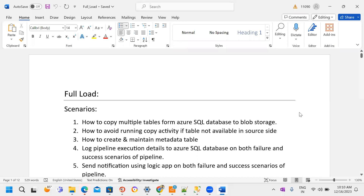In this session we'll discuss the full load concept in Azure Data Factory. In real-time projects we perform two types of load: full load and incremental load (also called delta load). At the initial start of a project we first perform the full load, and later we perform the incremental load.